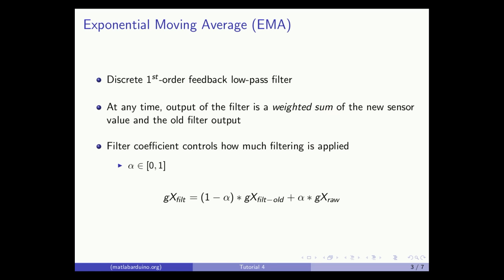The first type of filter we'll look at is an exponential moving average filter. For reference, it may be classified as a first-order feedback low-pass filter. Filtering is performed to remove unwanted noise from a captured signal, and the low-pass filter will attenuate high-frequency noise and pass the low-frequency signal.